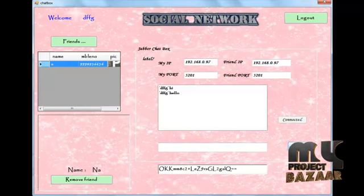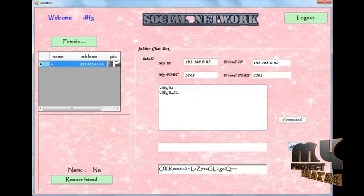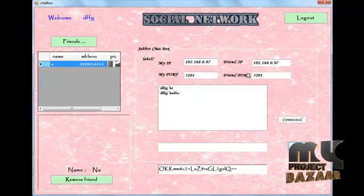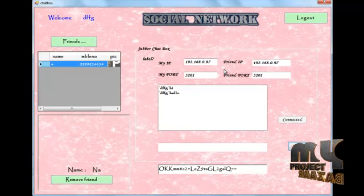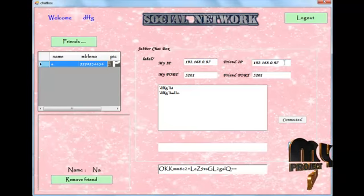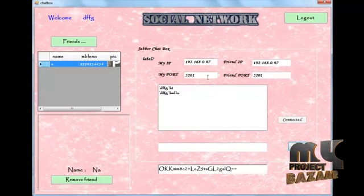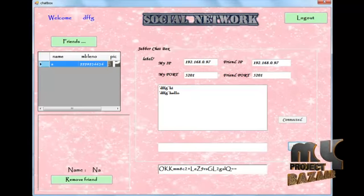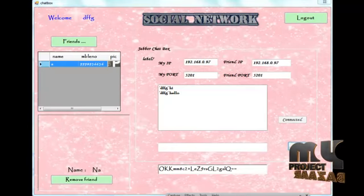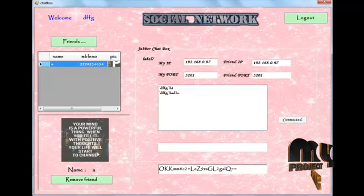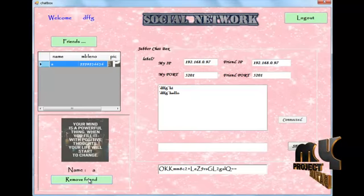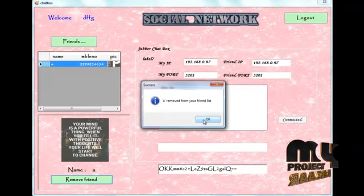This chat can be used on a LAN. Since we are using a single system, we are using the same IP address and port number. You can also chat using different IP addresses with other users. If you want to remove a friend, click 'Remove Friend' and they will be removed from the list.